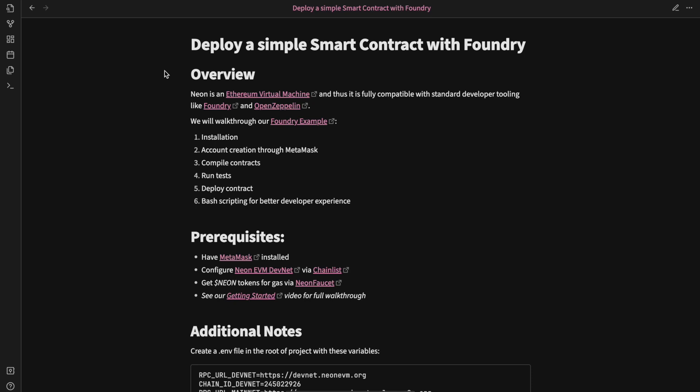Foundry is a development environment, testing framework, and deployment tool for Ethereum smart contract developers. It's designed to facilitate the entire lifecycle of developing smart contracts. The important differences with Foundry and other frameworks like Hardhat or Truffle is you can write your tests and deployment scripts all in Solidity, which is great for removing the need to context switch between languages.